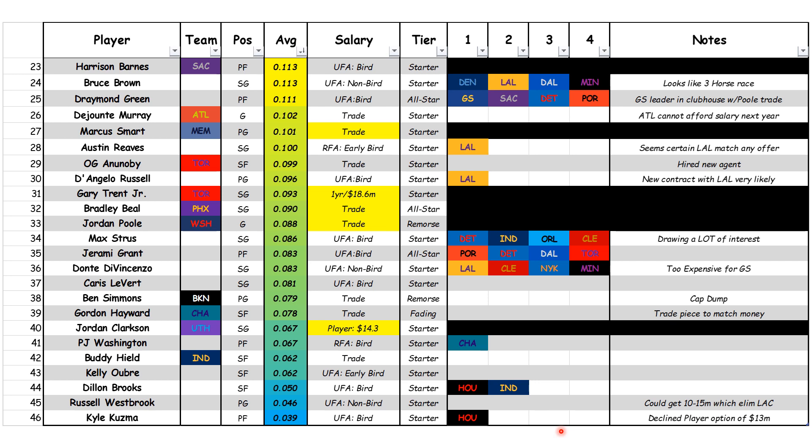The teams listed from one to four — the team most notably talked about for that player would be number one, all the way to number four, which would be a team that was mentioned but not heavily featured in every article. On the far right is notes — basically notes for me to translate to you guys and also to keep me up to date, because I'm tracking almost over a thousand players if you count all the sports we track here at Grandstand Sports Data.